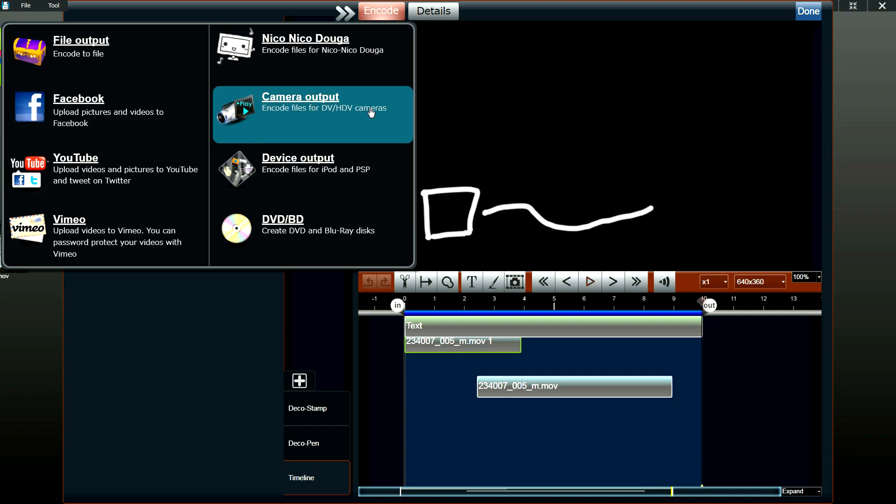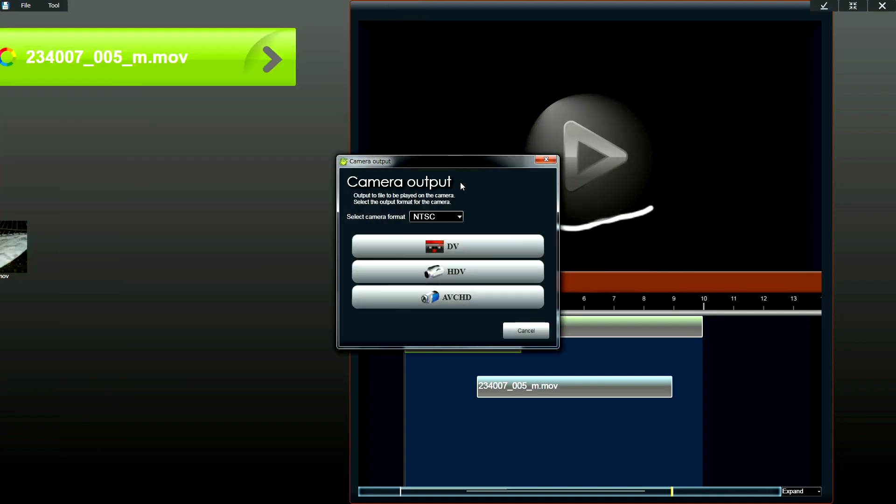What we also have is a camera output. And with this option, you can output a video file so that you can put it back onto your camera.